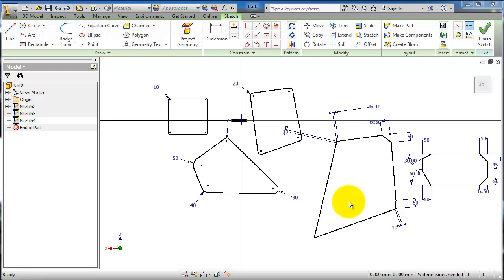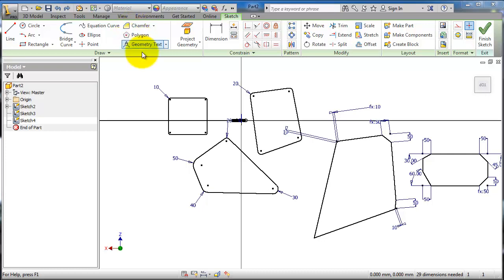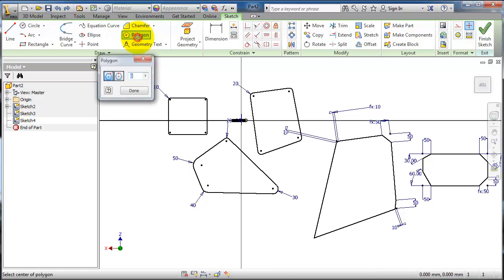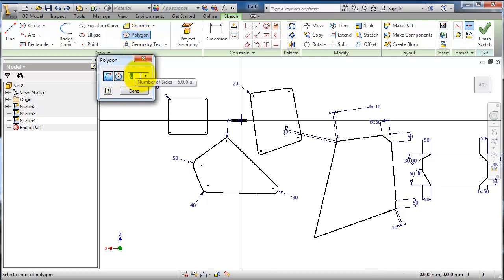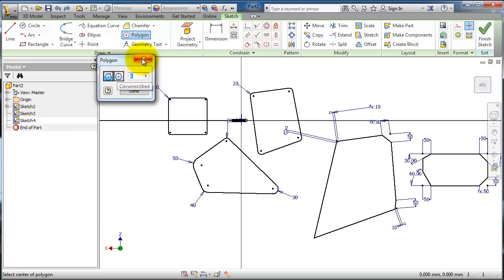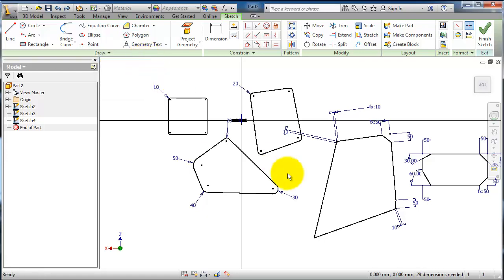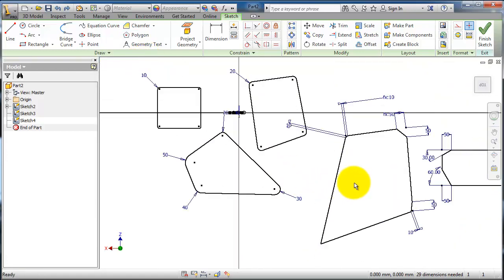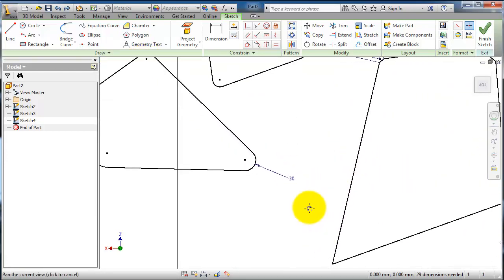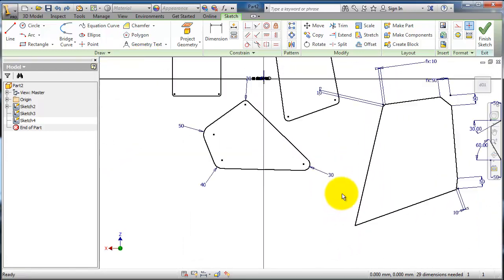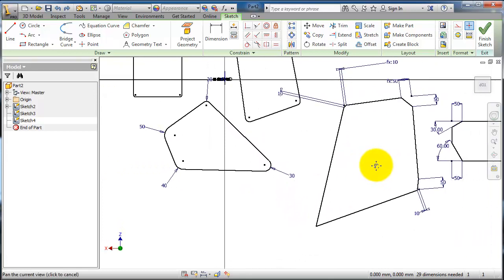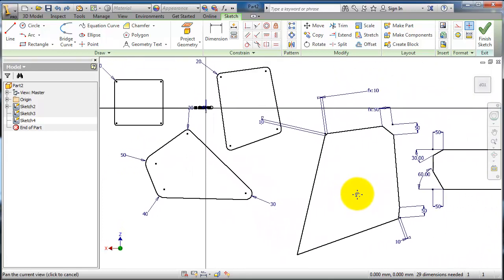Tutorial 37 in Inventor for beginners, where we're going to talk about the text. It comes after the chamfer and polygon tool, already discussed before. It's quite easy to use - you choose the number of sides, either to start from an edge or middle point.